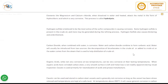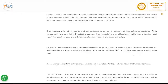Carbon dioxide, when combined with water, is corrosive. Water and carbon dioxide combine to form carbonic acid. Water will usually be introduced from two sources: the decomposition of bicarbonates in the crude oil, or water from the steam that is used to help distillation of crude oil. Organic acids, while not very corrosive at low temperature, can be very corrosive at their boiling temperature.